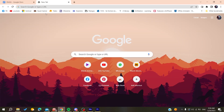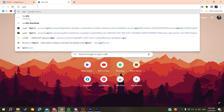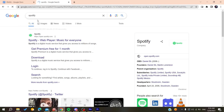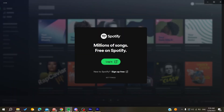Any web browser will do the work, either Google Chrome, Microsoft Edge, Mozilla Firefox, or any web browser. Then you will need to search for Spotify and go to the Spotify web page, or you can just do that by clicking on 'Sign Up Free'.